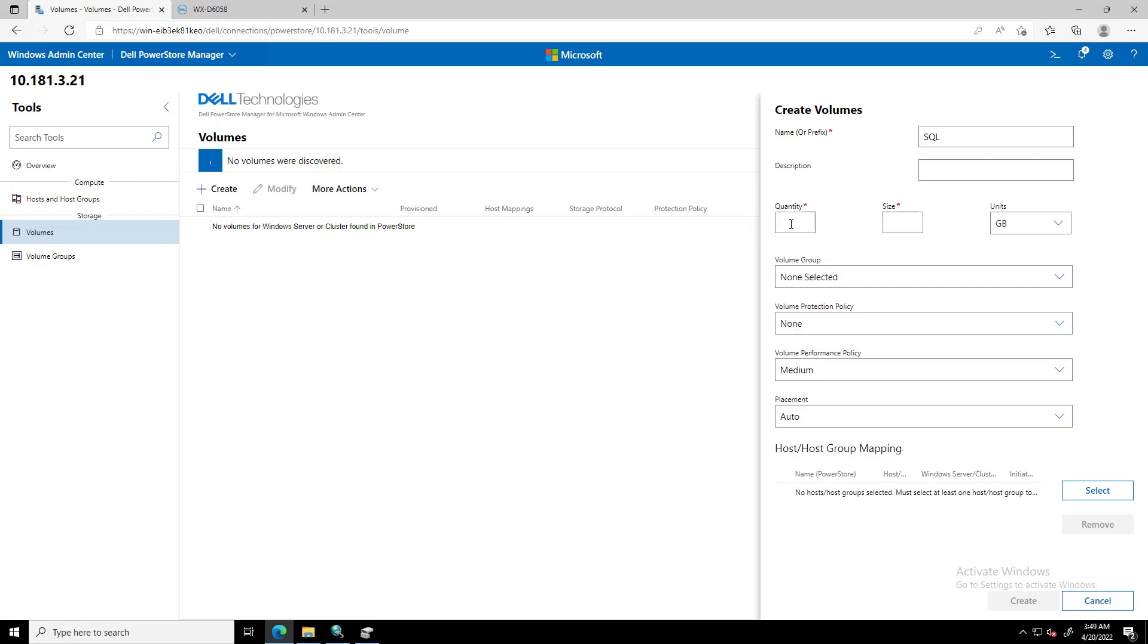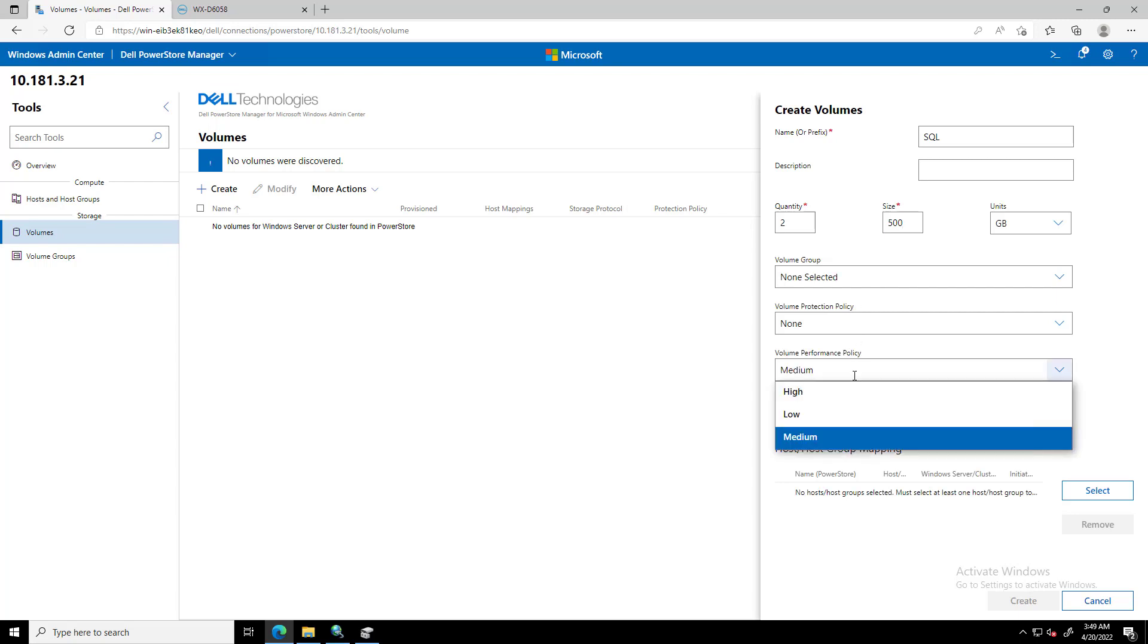We also enter Description, Quantity, Size, Volume Group, Volume Protection Policy, Volume Performance Policy, and Placement, in case we have more than a single appliance registered.